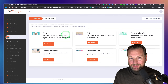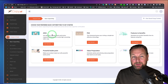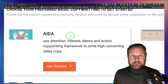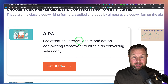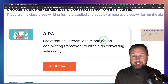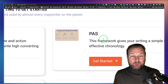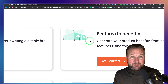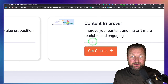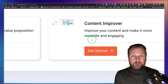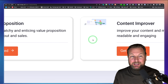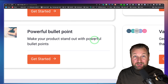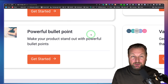Basic copywriting gives you six different options to write, and these come with different frameworks. AIDA is a writing technique using attention, interest, desire, and action — the call to action at the end. There's also PAS, which is problem, agitate, and solution writing. Then there's features to benefits, a content improver to make content more readable and engaging, value proposition, and powerful bullet points for your products.